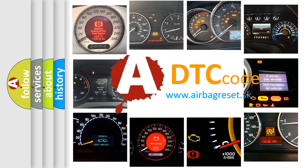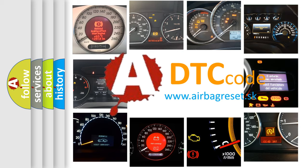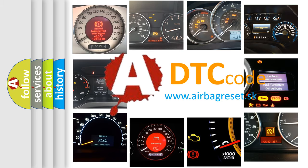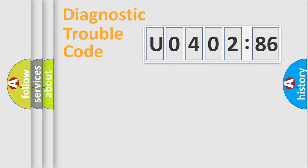What does U040286 mean, or how to correct this fault? Today we will find answers to these questions together.